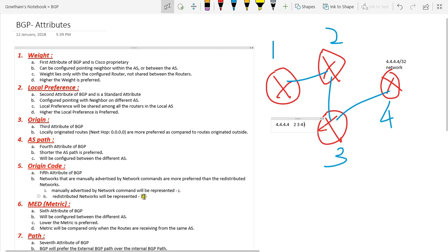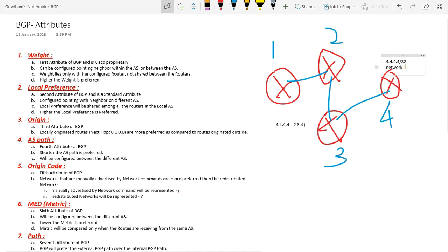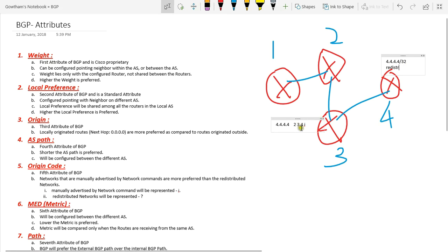Next is about the question mark, which represents redistributed. If instead of using a network command we redistribute a particular network, it will be represented here as a question mark. This is what a redistributed network — that is, incomplete — means. There are two forms of origin code: internal and external. This is what origin code is all about.